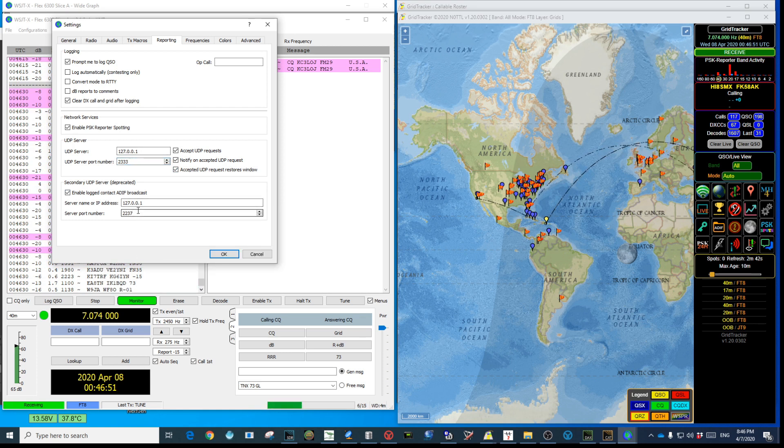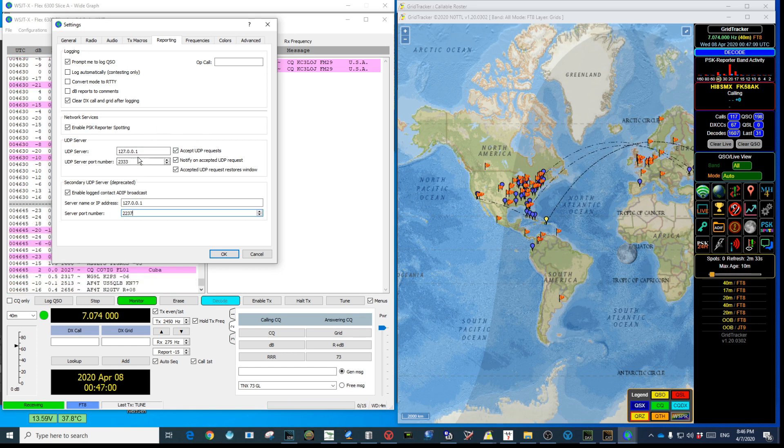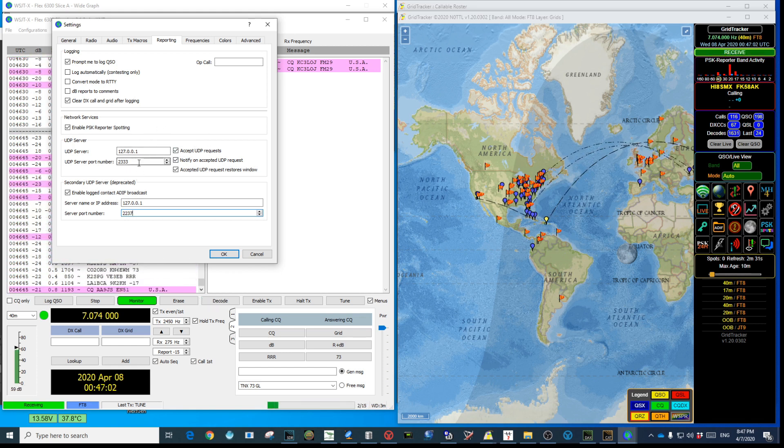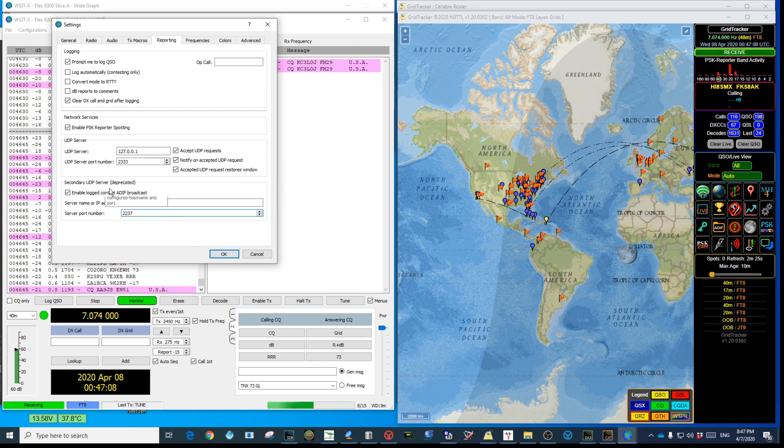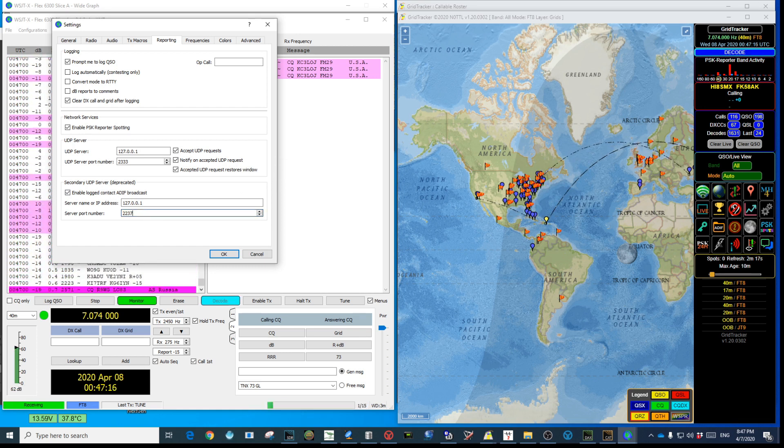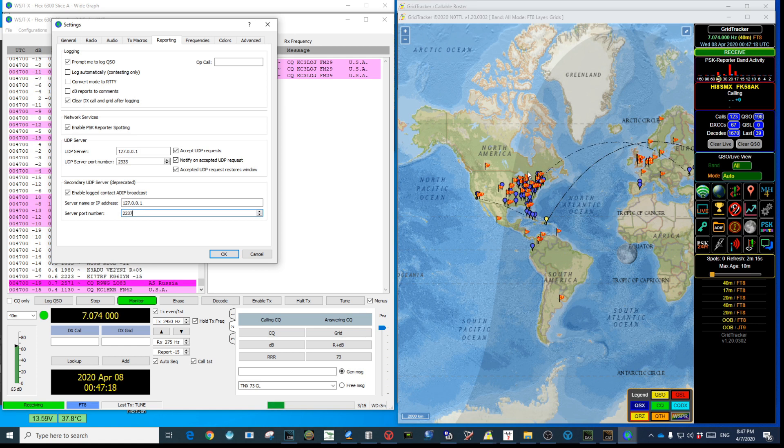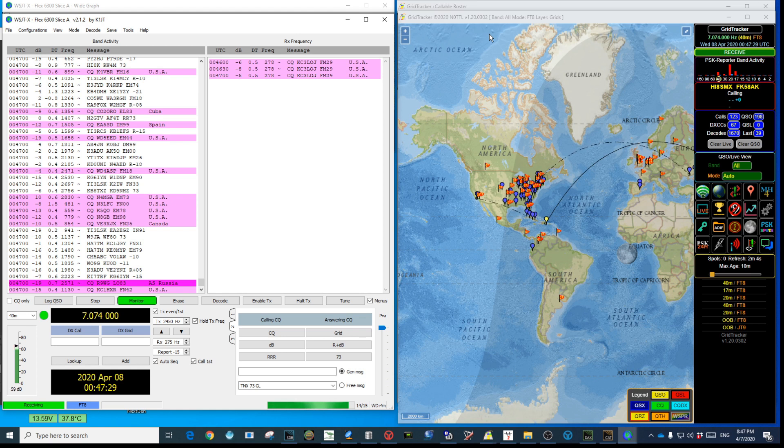That's 2333. Check all these three options and in the secondary UDP server you choose the same IP address of the computer and put the number 2237. That's easy. That's the only thing you have to do in WSJTX. Remember, 2333 at the first or main UDP server, checking the three options, and in the secondary server you're going to choose 2237. Remember that was one that we created in Log4OM. Once you have that you click OK and let's move to the third program which is Grid Tracker.